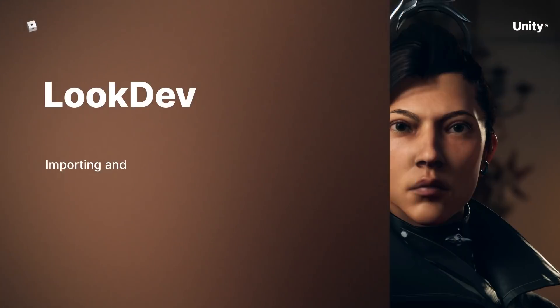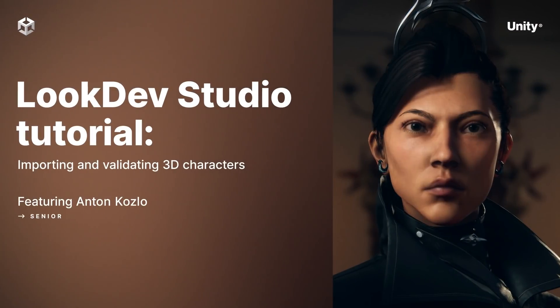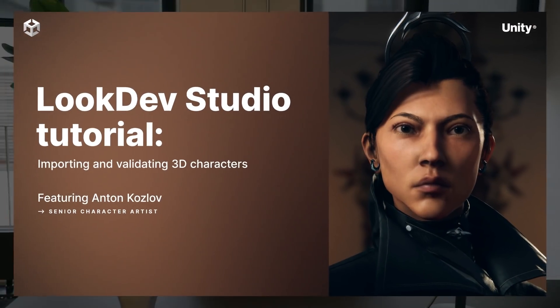Hello, my name is Anton. I'm a character artist at Unity Technologies with several years of experience in the games industry, working on a range of titles from mobile to indie to AAA. And I am here to give you a short walkthrough of how to leverage LookDev Studio for lighting and presentation of your character art.